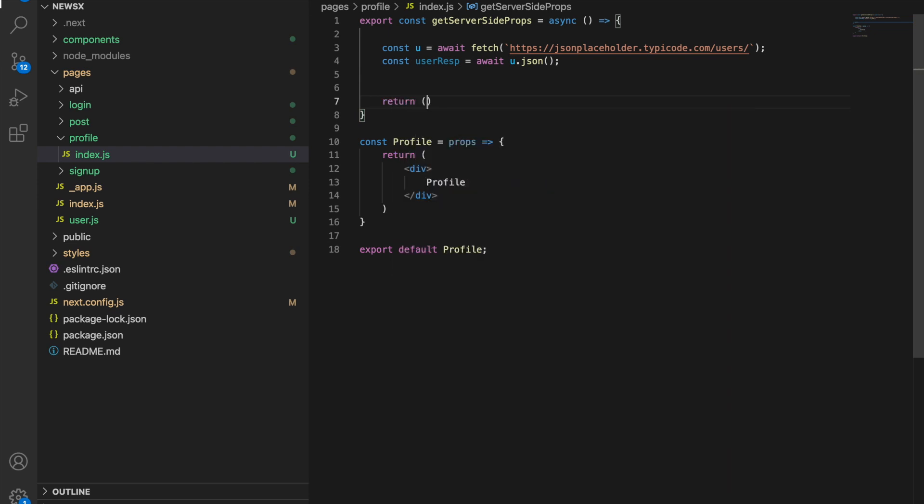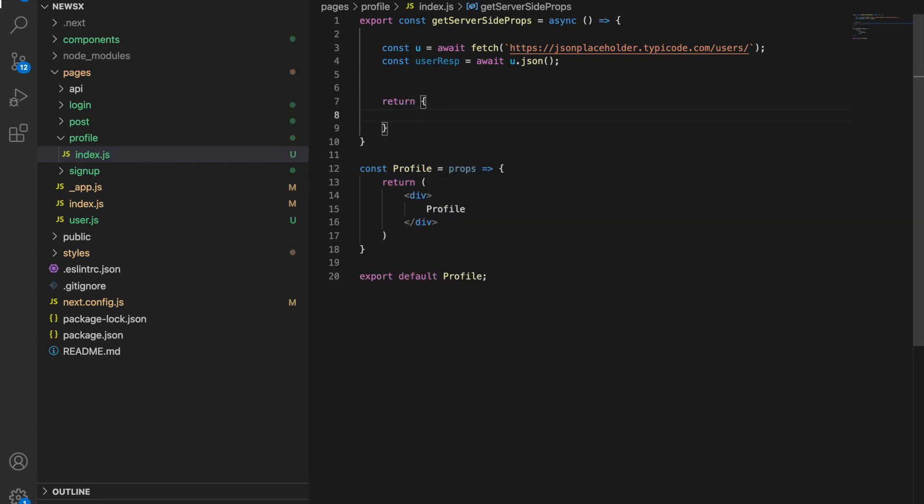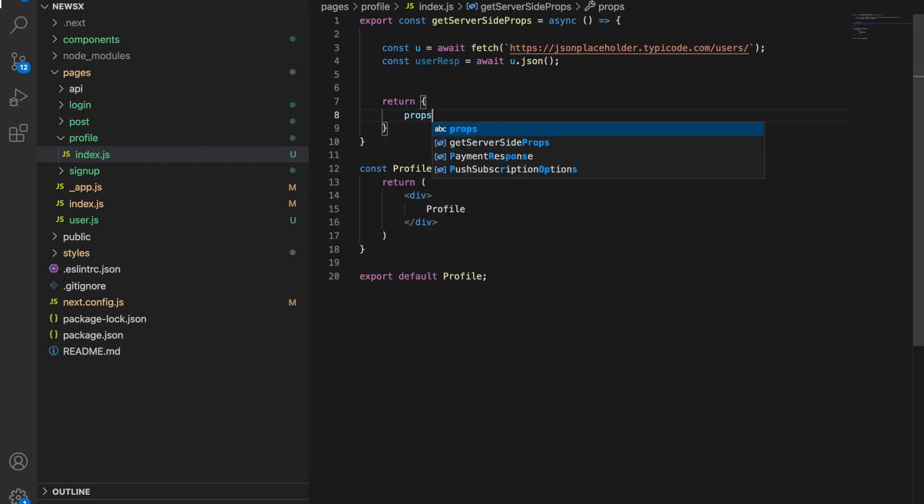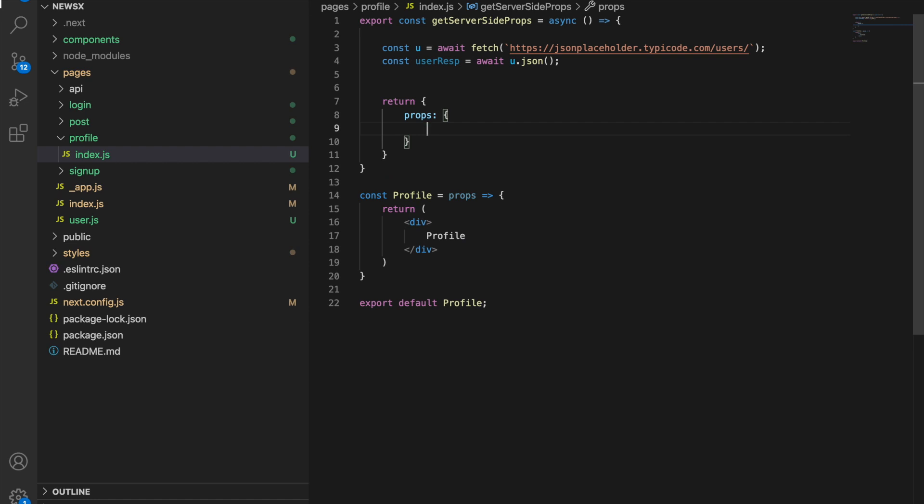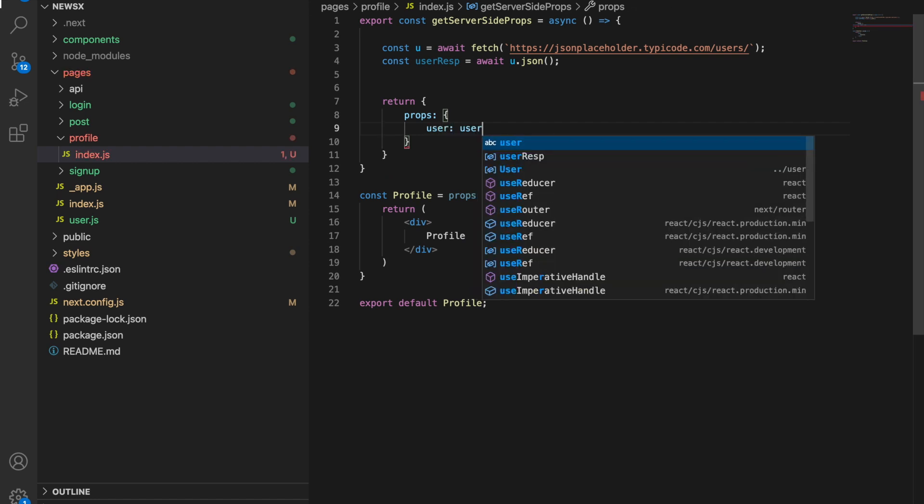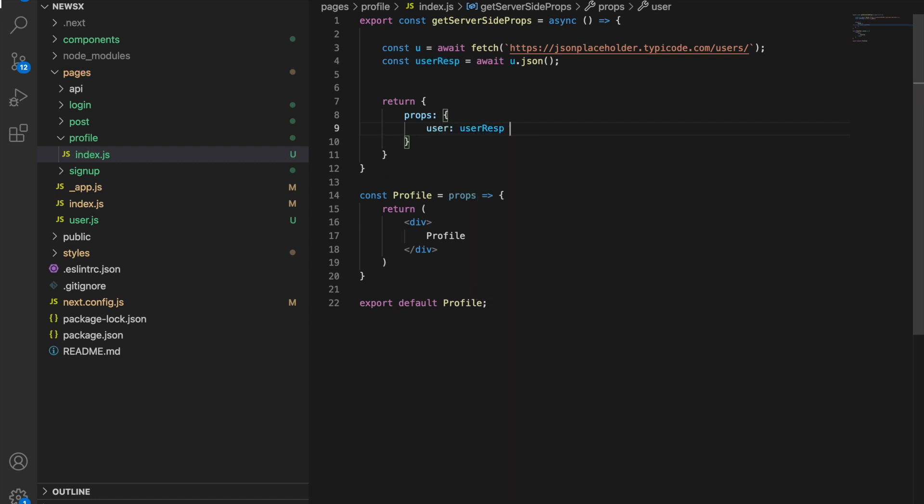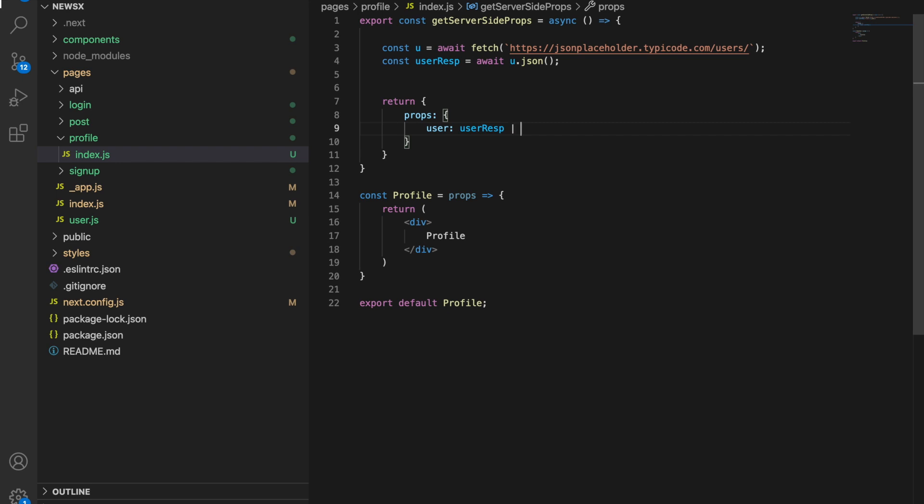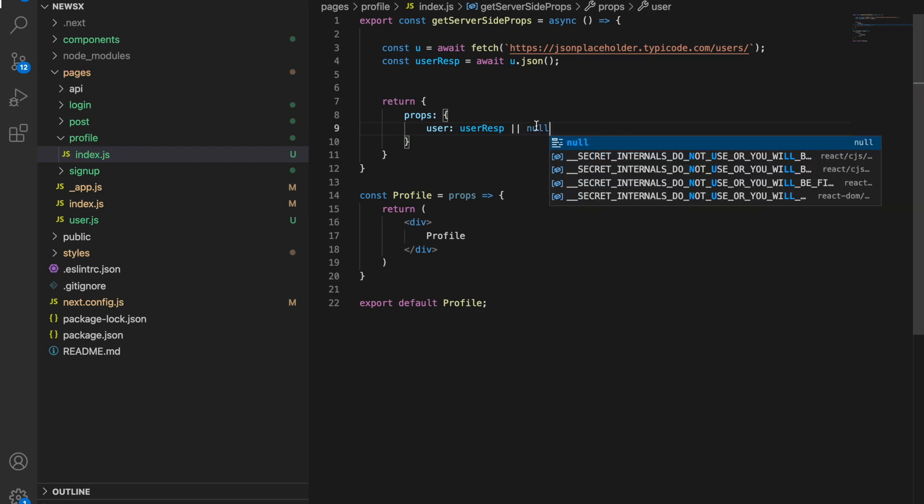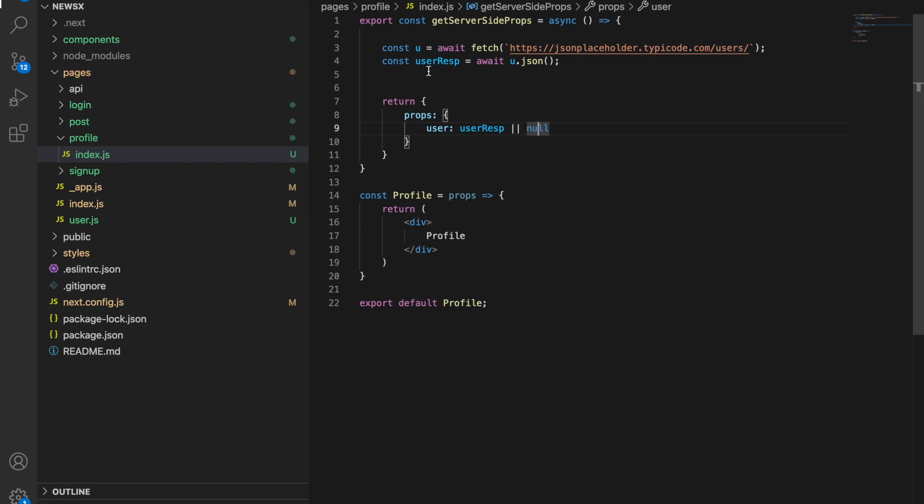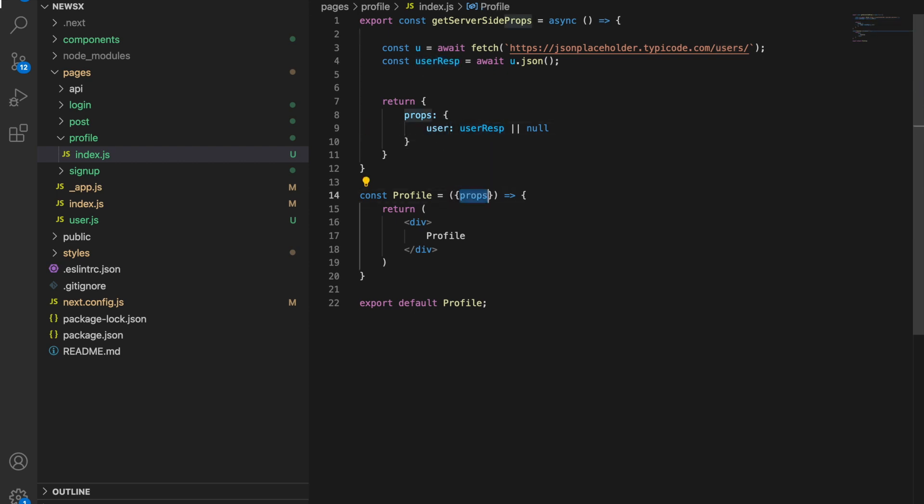Then we are going to return something from here: props, and here we'll say user: userResponse if it exists, otherwise we're going to give it null. So userResponse is here and we are sending user.